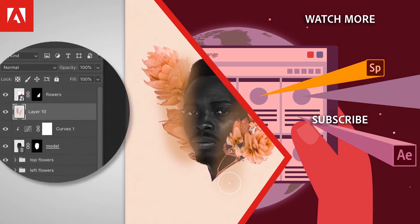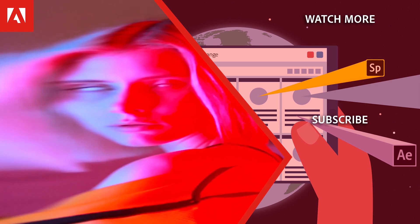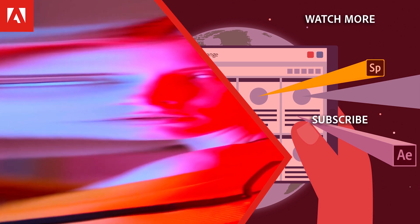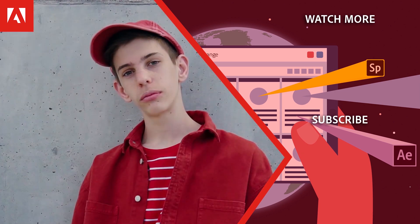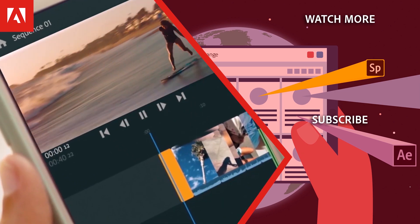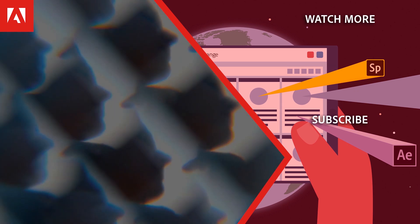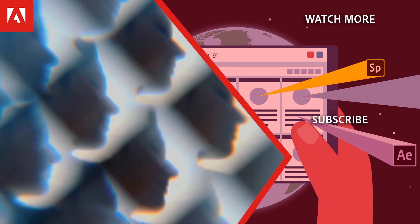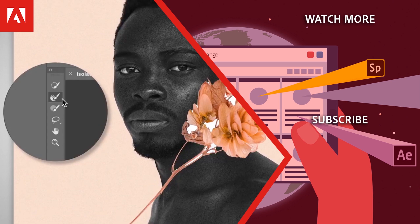Hi everyone. Thanks for watching. Click the link in the description below to explore more free online professional development on the Adobe Education Exchange, and click the link on screen to subscribe to the channel for more videos.